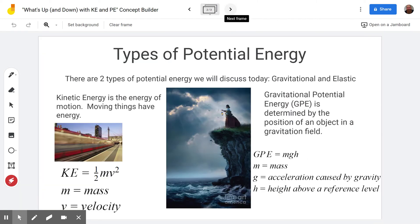We already learned that kinetic energy is the energy of motion and potential energy is energy that's stored. This particular concept builder is going to focus on gravitational potential energy, which is determined by the position of an object in a gravitational field. All we're going to have to do is tell whether kinetic energy and potential energy are increasing, decreasing, or remaining the same — no calculations required.